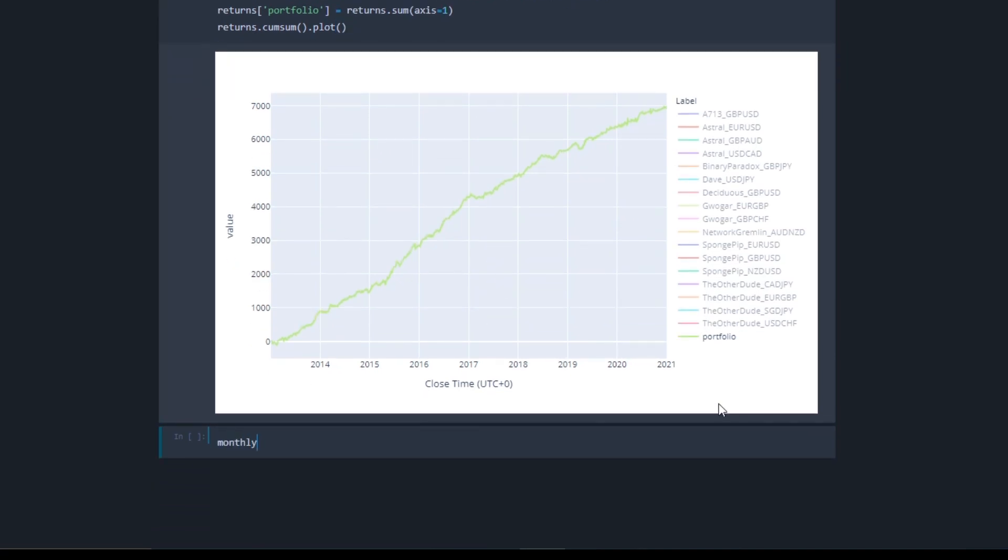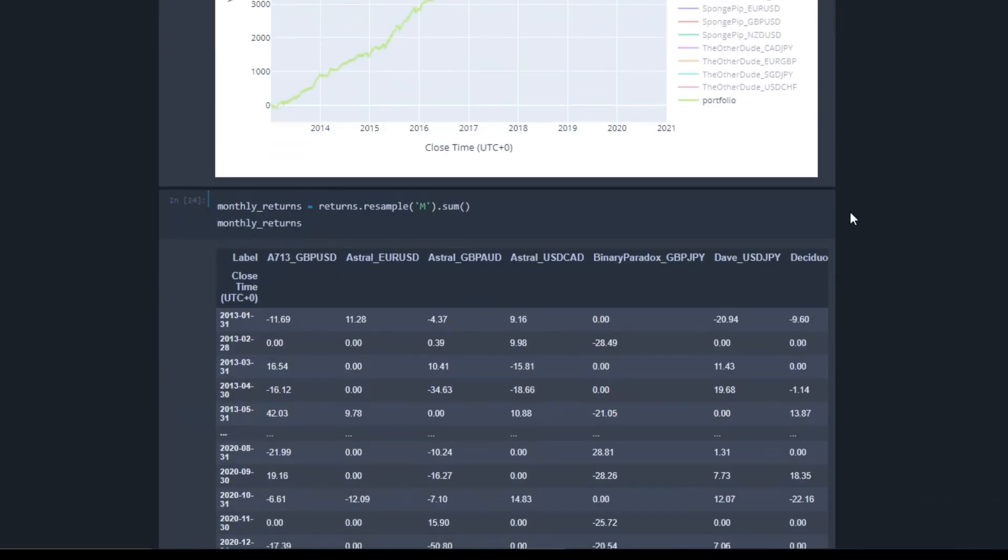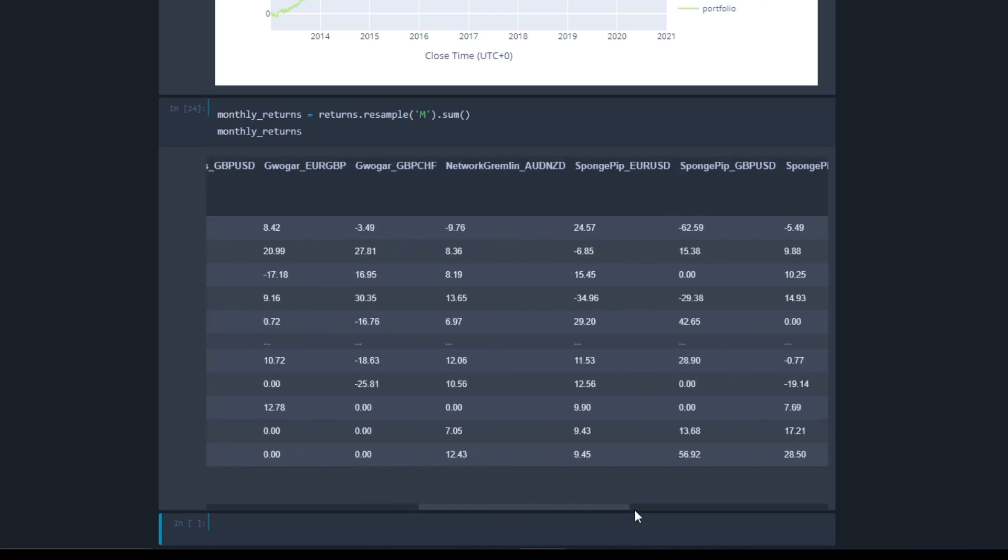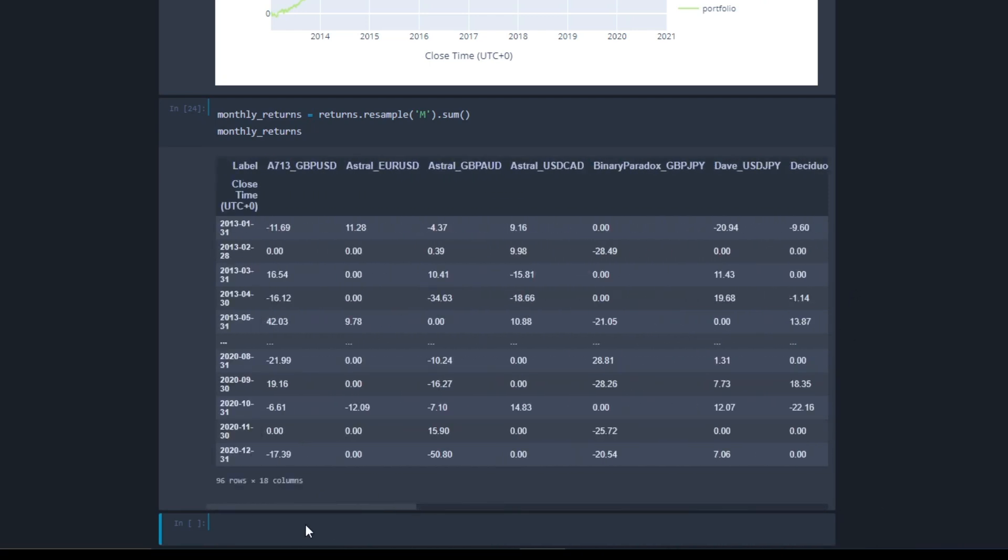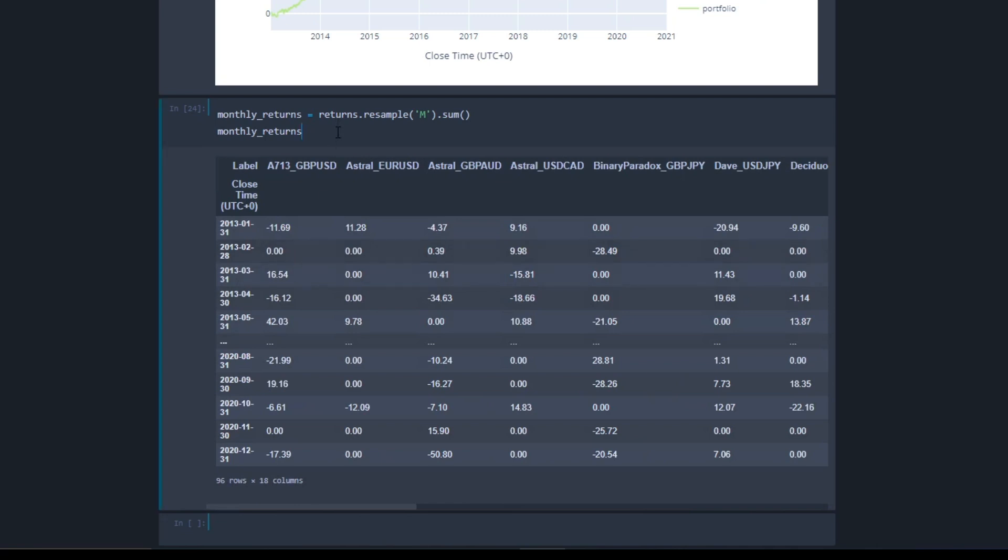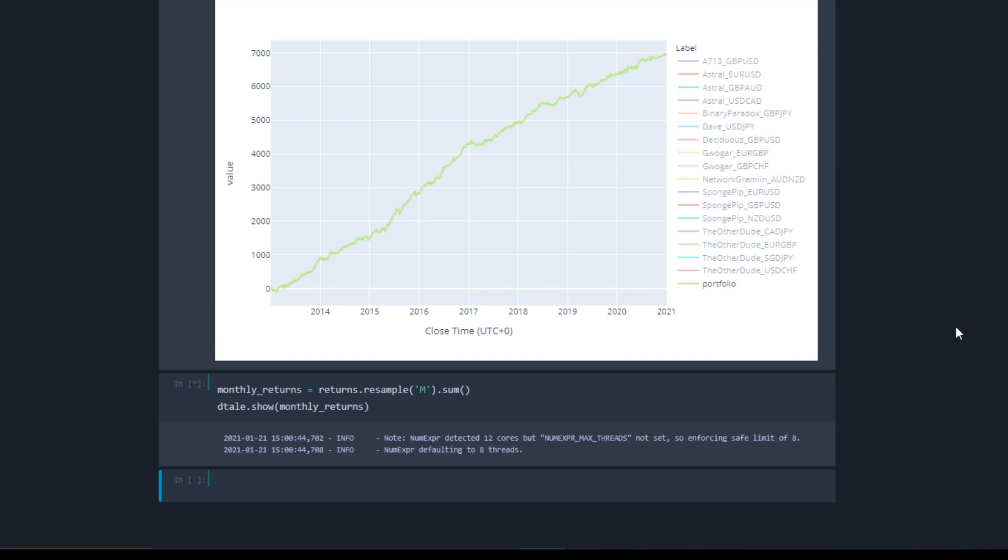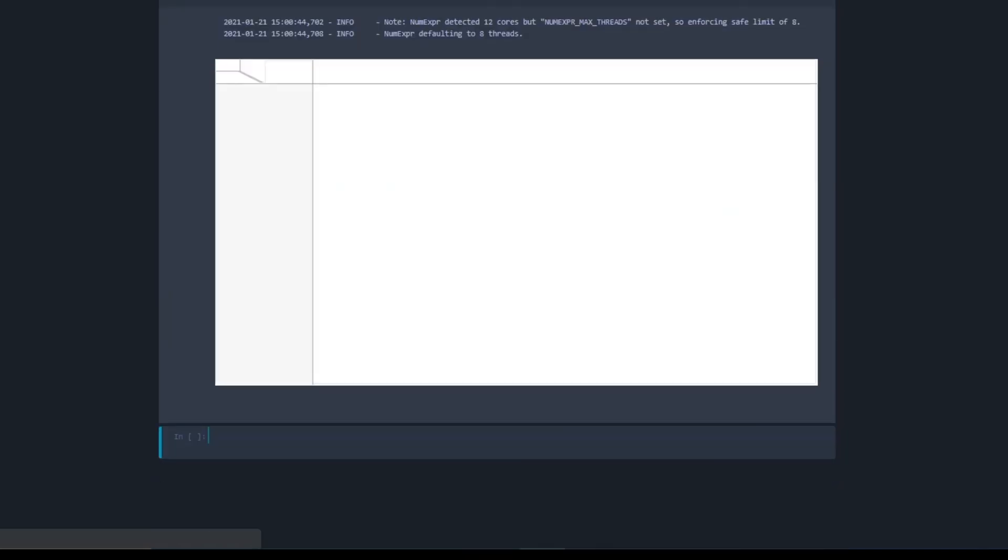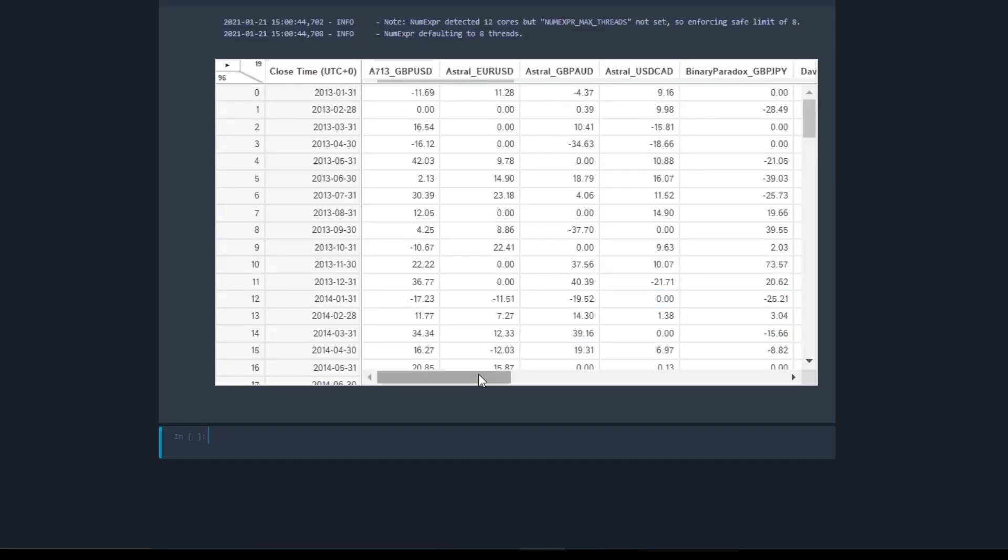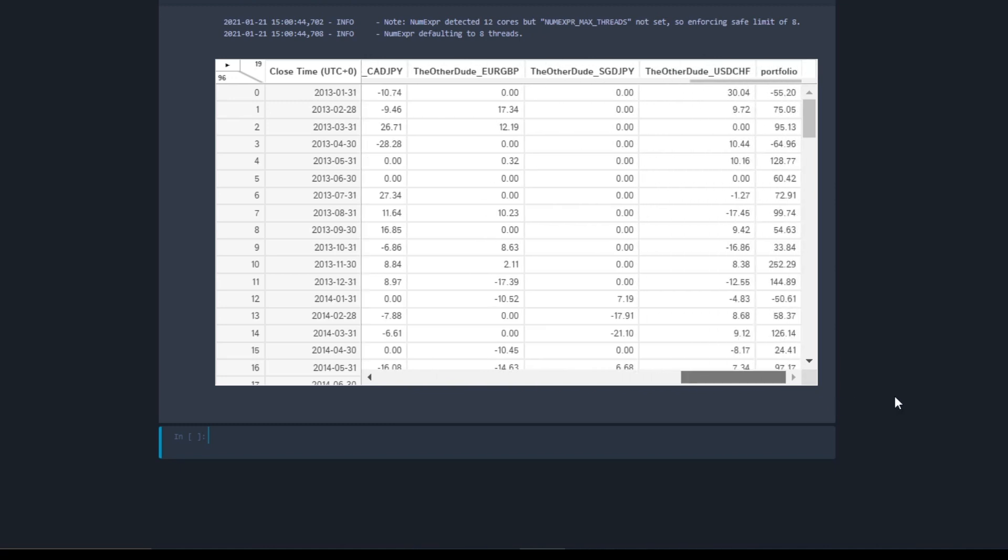Okay, now let me show you something really cool. First let's convert the returns to monthly returns using returns.resample. Use m for monthly returns and we want to sum the returns. Now we're going to use dtale.show on this monthly returns table. Dtale is basically a graphical user interface for pandas, and it can turn any pandas data frame into an interactive one which you can perform data analysis on the fly without writing any code. There are so many functions built into this and I won't be able to cover them all, but let's go through the basic ones.